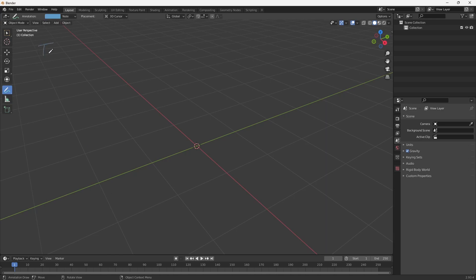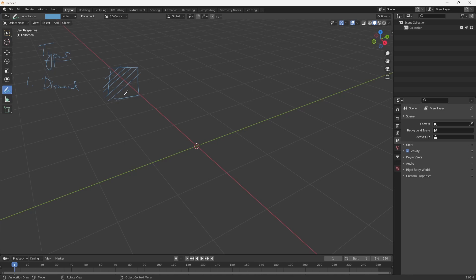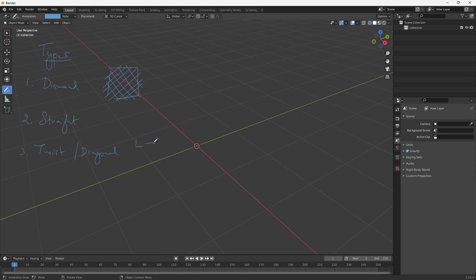The first type is the diamond pattern, which is basically a crisscrossing pattern. The second one is the straight pattern, which is very simple to model. The third one is the twist or the diagonal, which goes from either left to right or right to left.